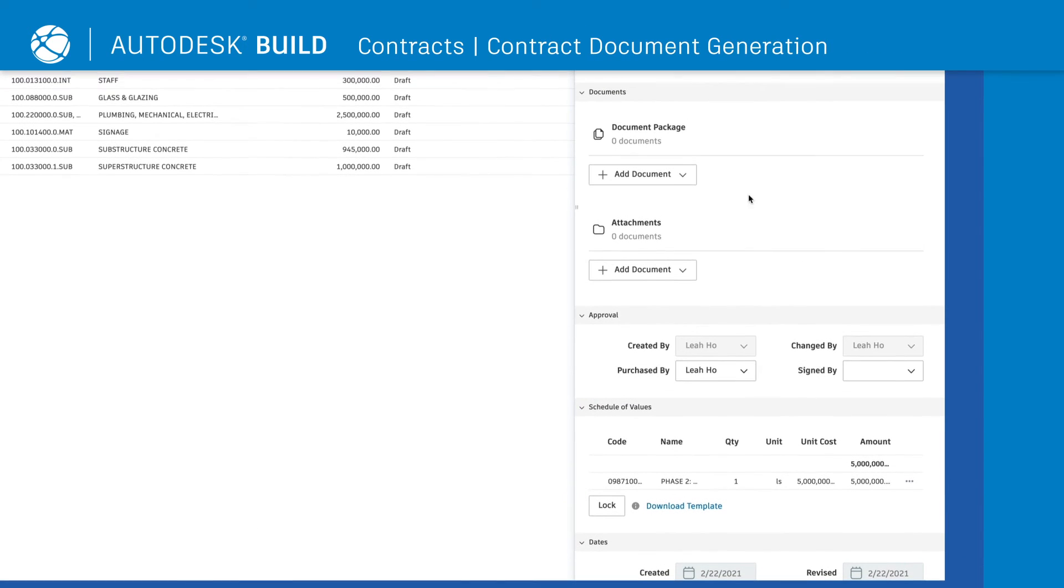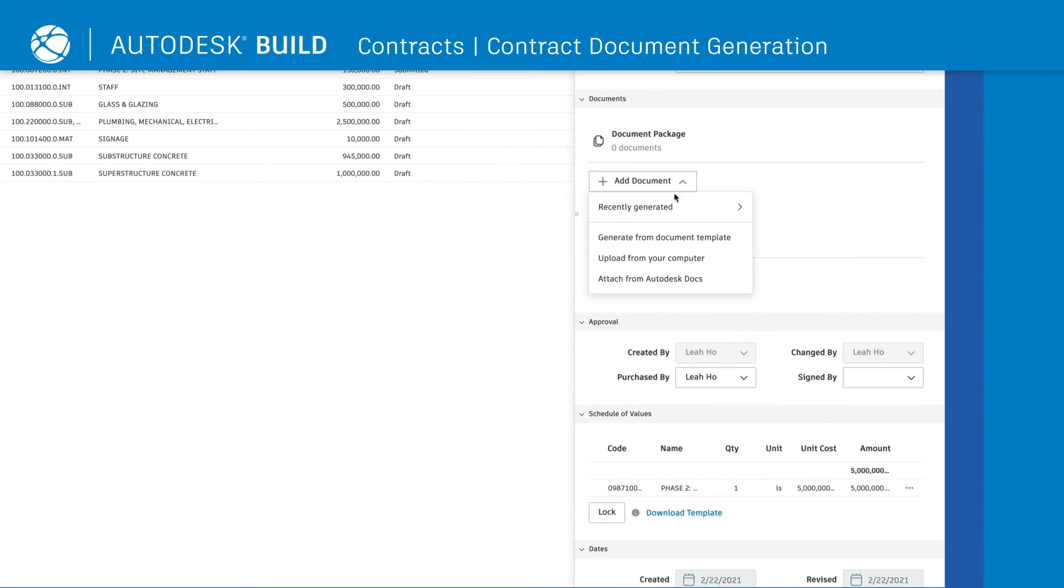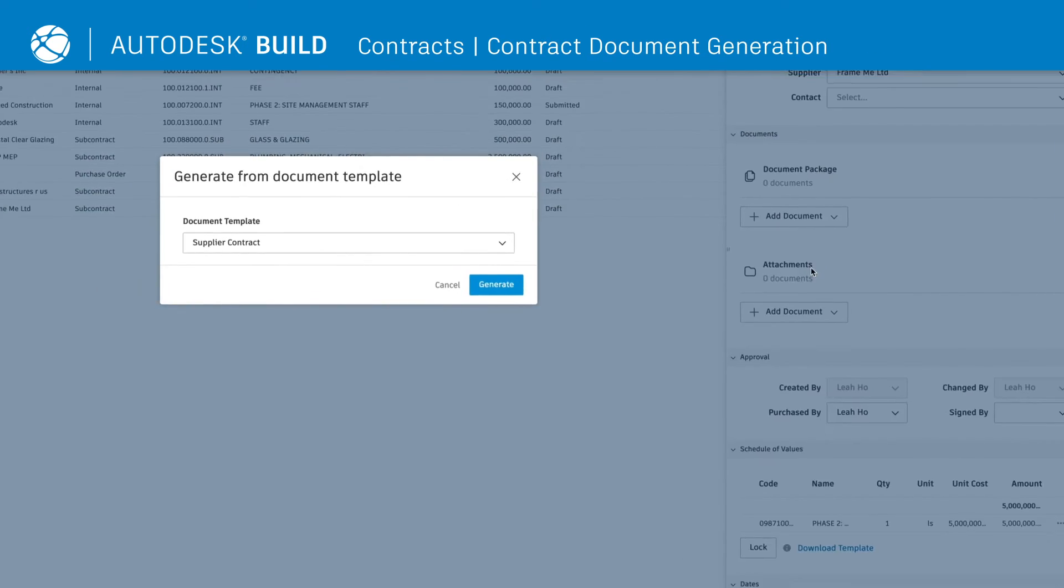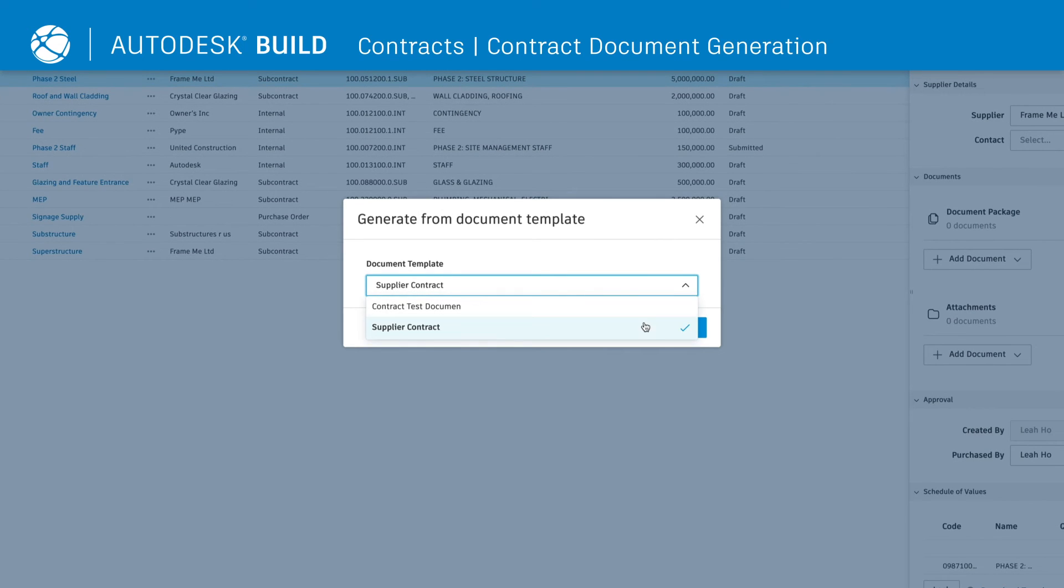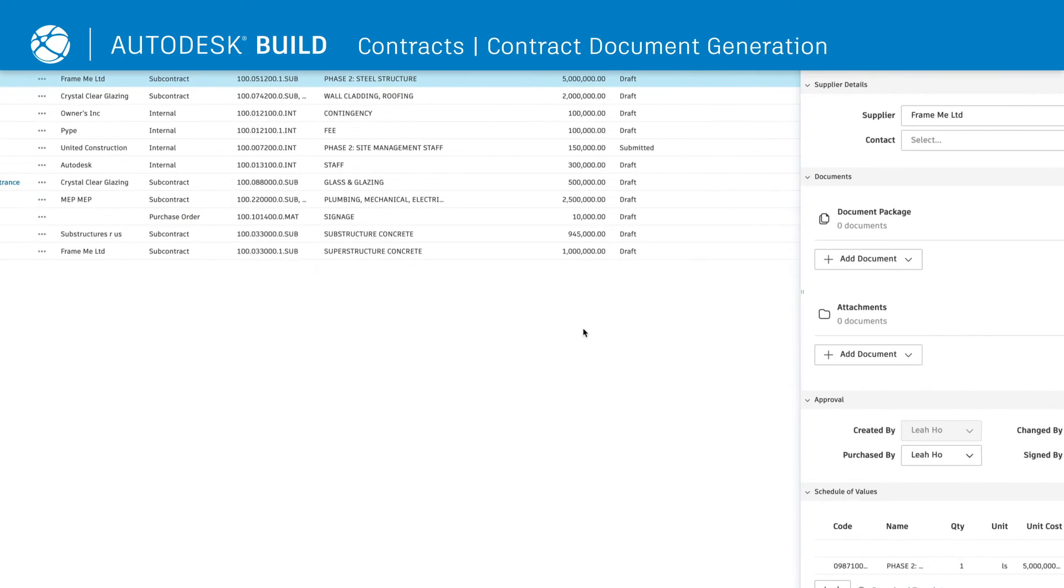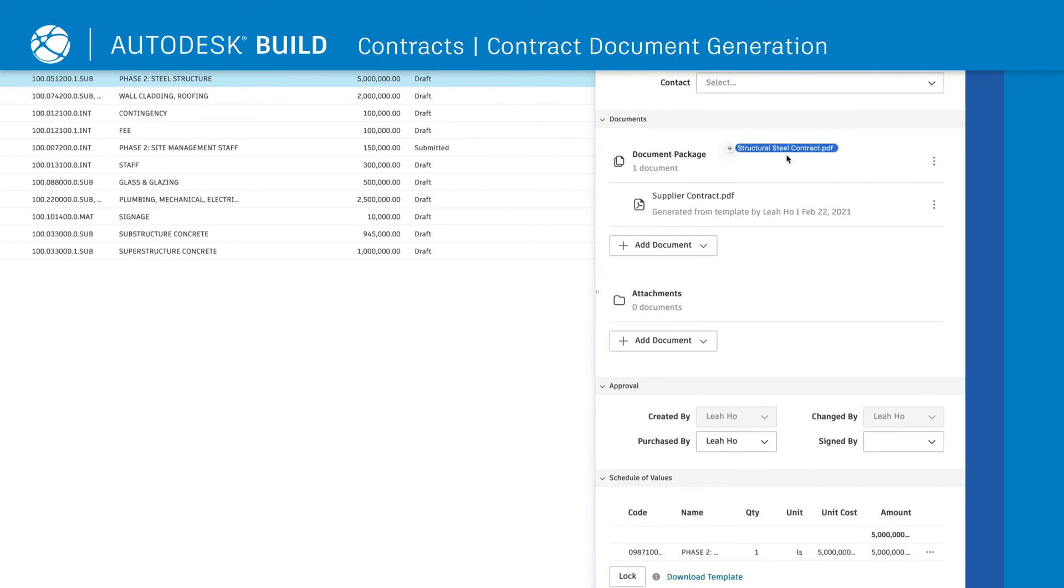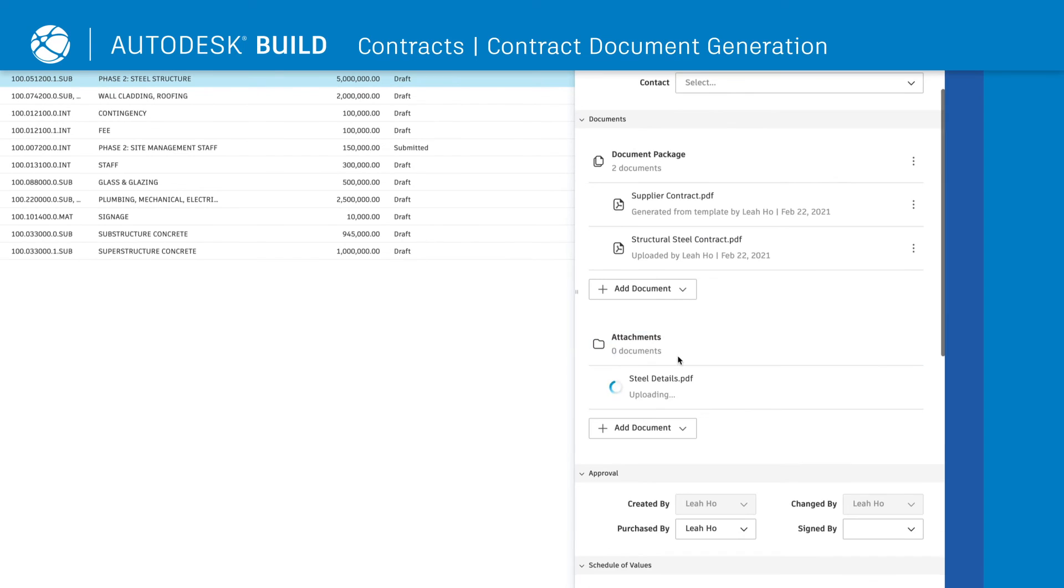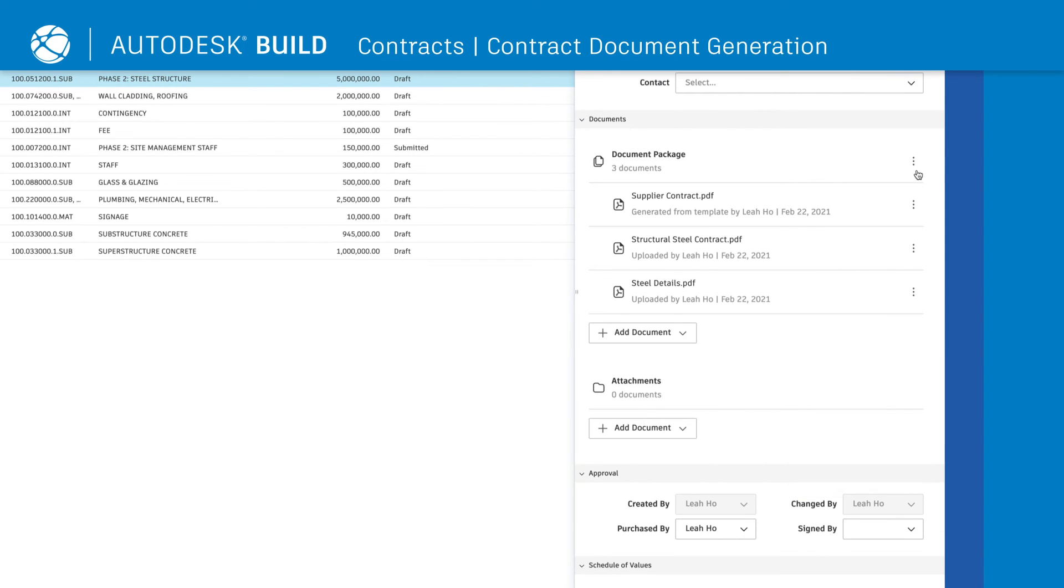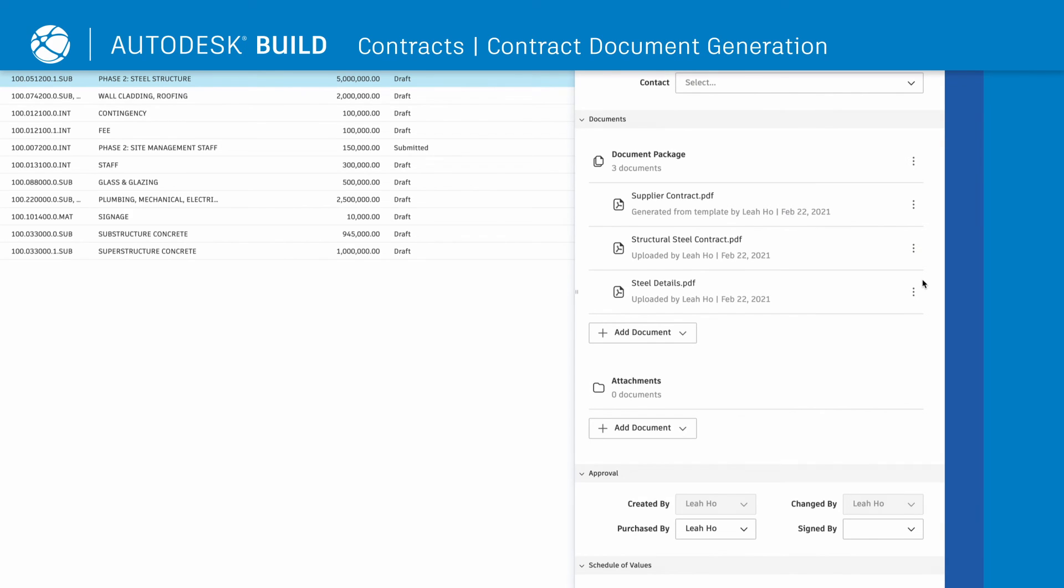Lastly, teams can streamline contract document creation with document packages. Add documents by using document templates, dragging and dropping, attaching files, and moving attachments into the package. This creates a single package that can then be downloaded and distributed for e-signature.